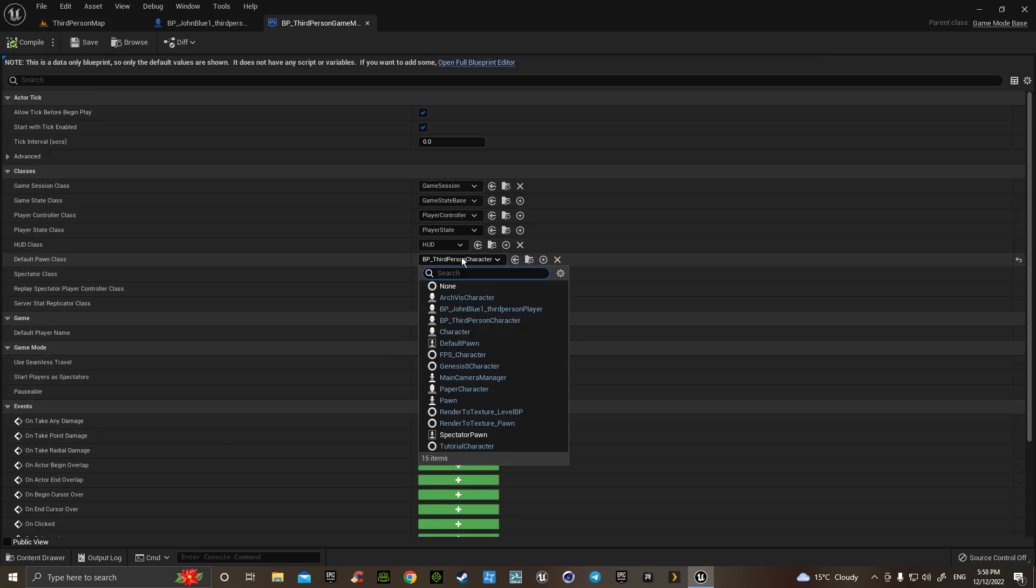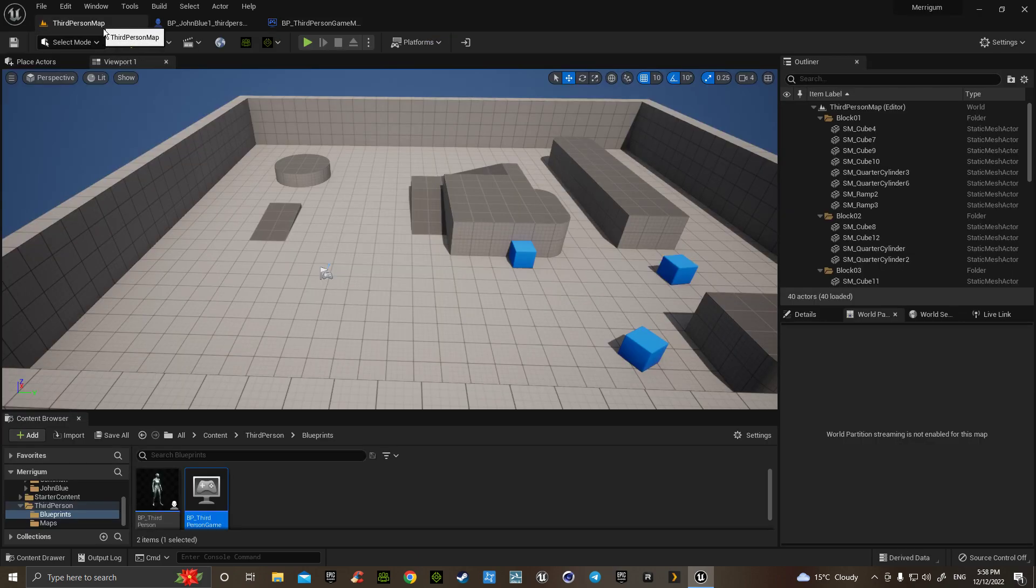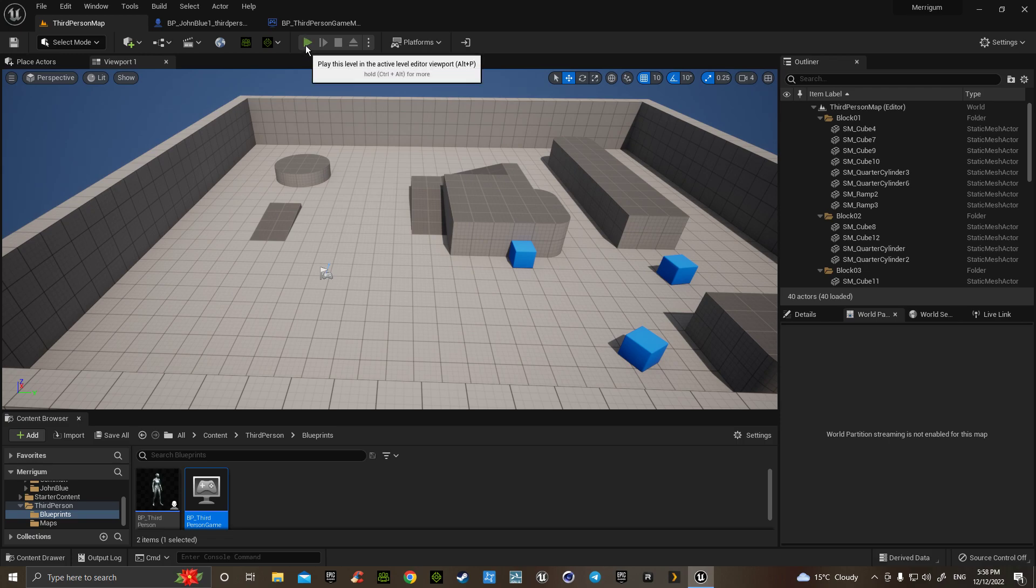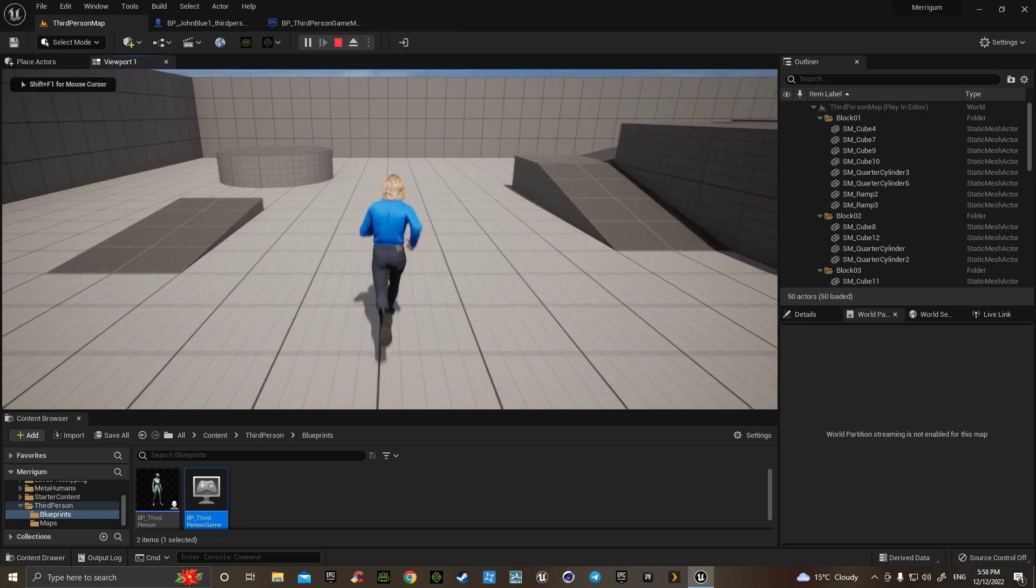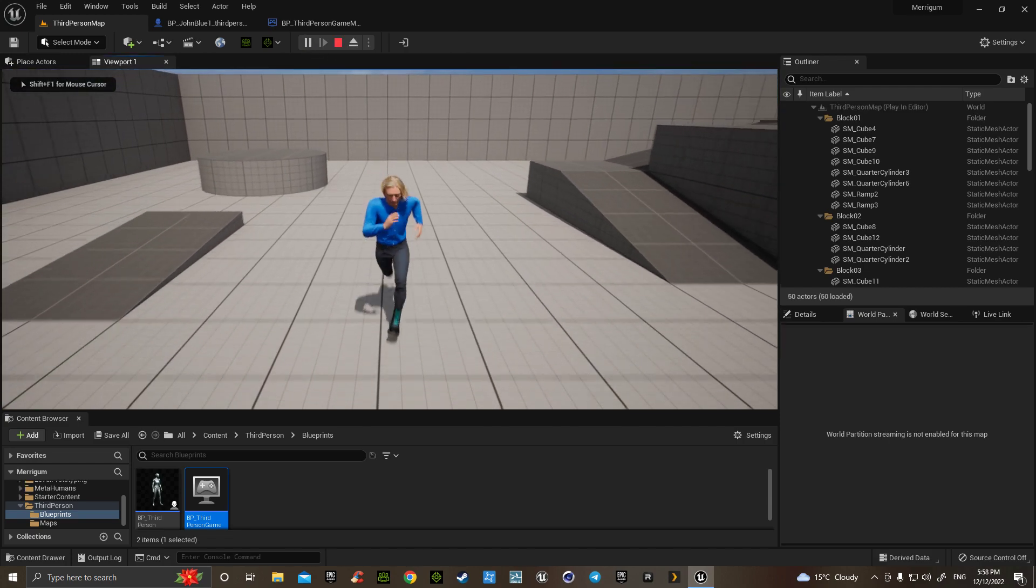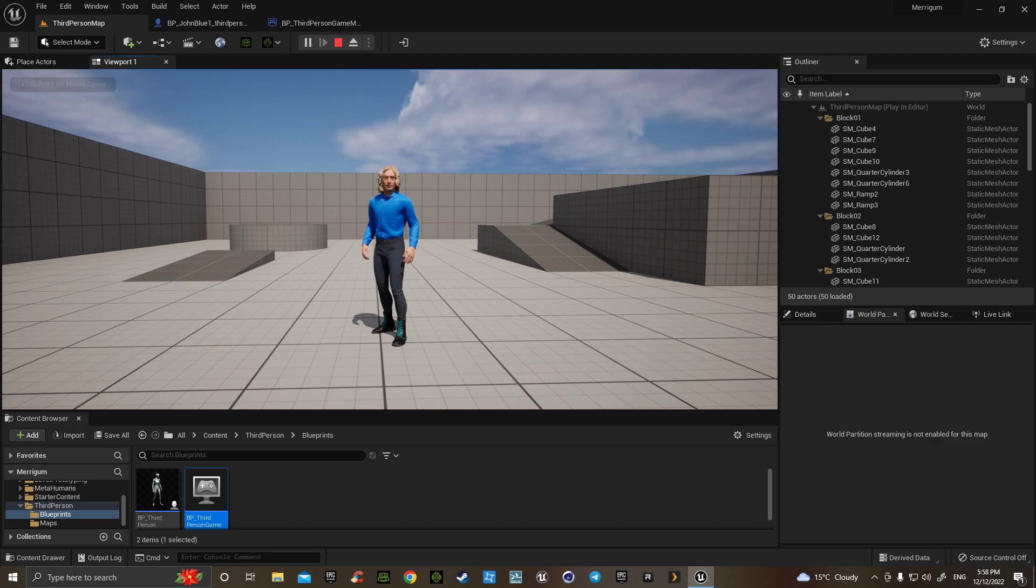There's your character made. Hit compile, save, go back to your map, hit play. Metahuman! Thank you very much.